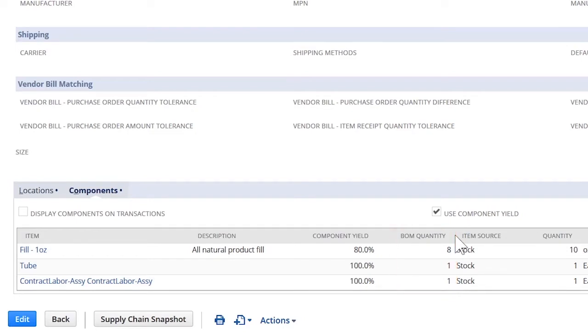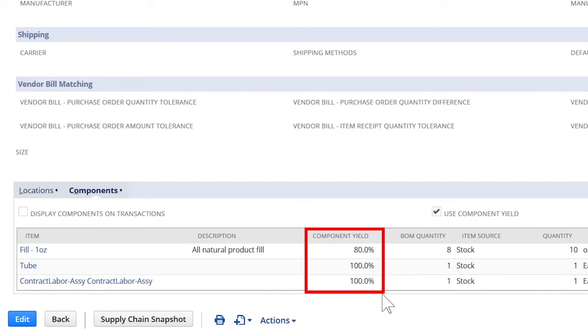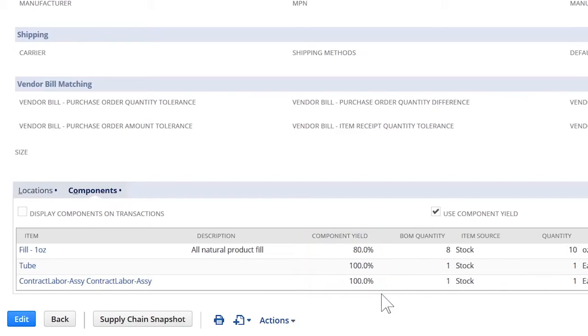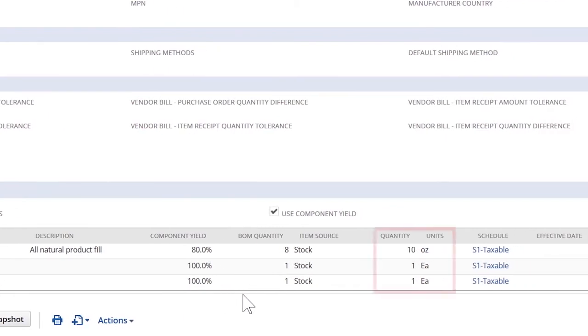Within this assembly build, I can choose to add a component yield to each item on my bill of material. If there is scrap or some other factor I need to account for, I can input the component yield here. NetSuite auto calculates the quantity adjusted based on the component yield.